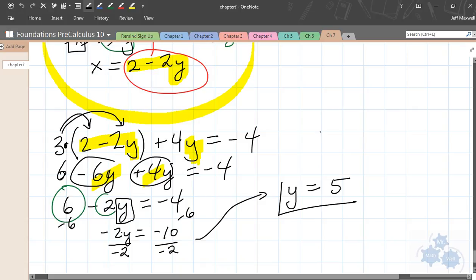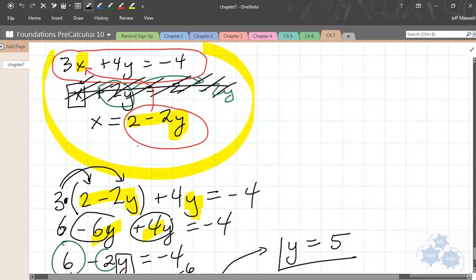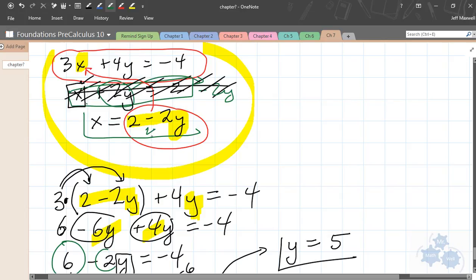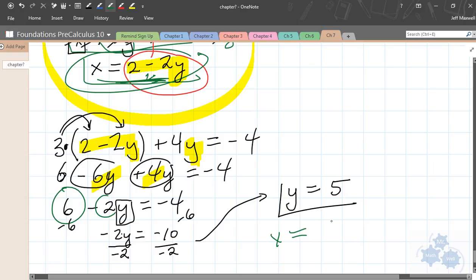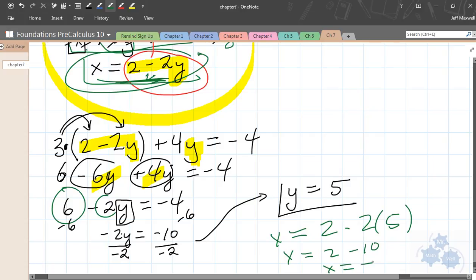That's half of it — we're almost done. Now we plug this y value into one of the original equations to find x. It doesn't matter which one. Let's use x equals 2 minus 2y since we already have it isolated: x equals 2 minus 2 times 5, which is x equals 2 minus 10, so x equals negative 8. Our solution should be (negative 8, 5).